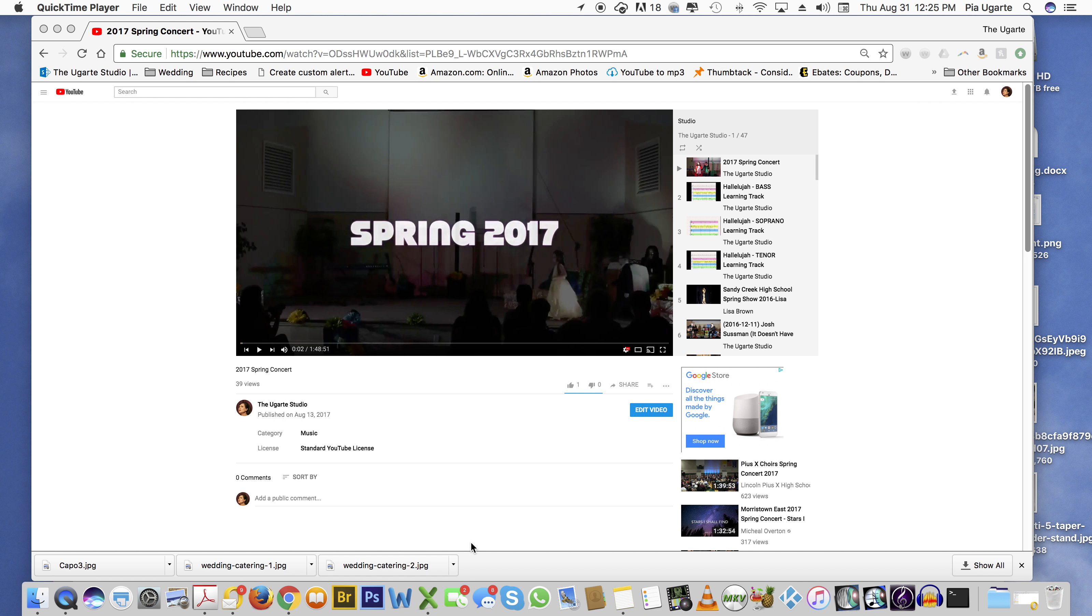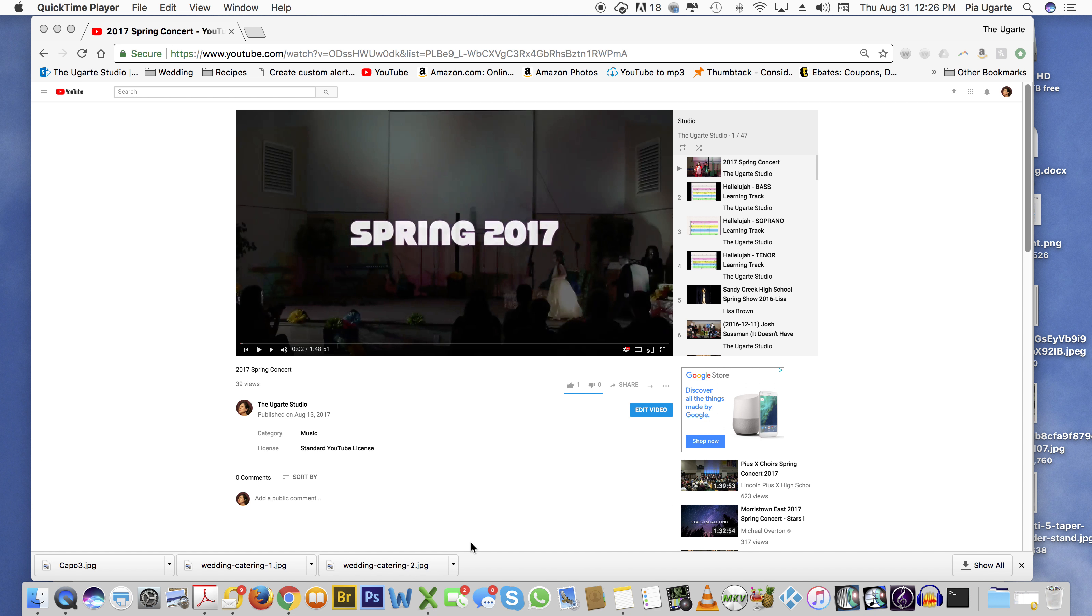So here you might see a couple of different things than what you will see if you're going to send a link from the 2017 Spring concert, because this is the studio's channel.